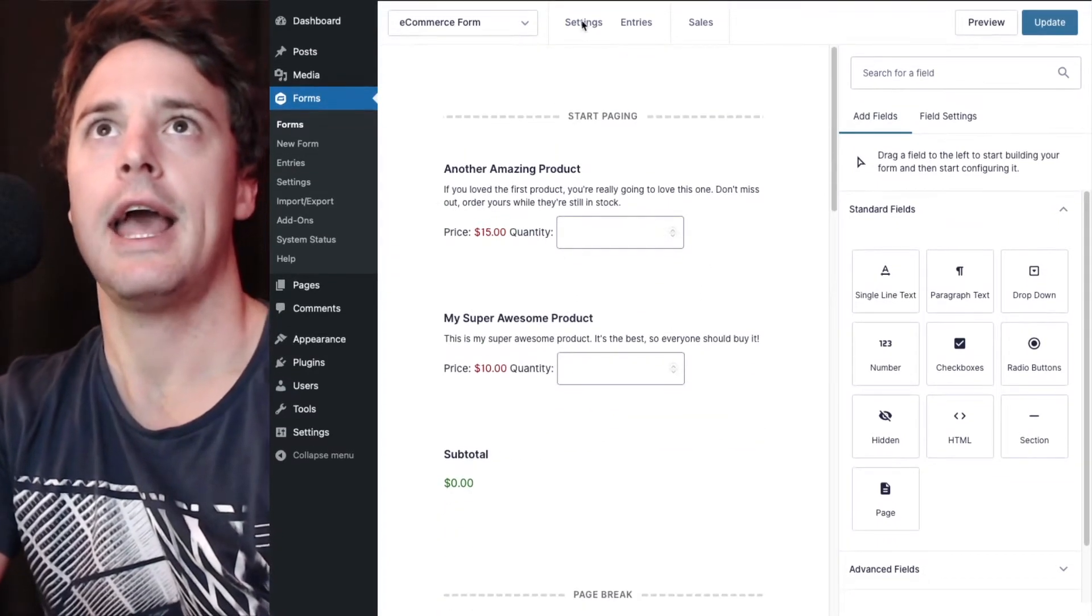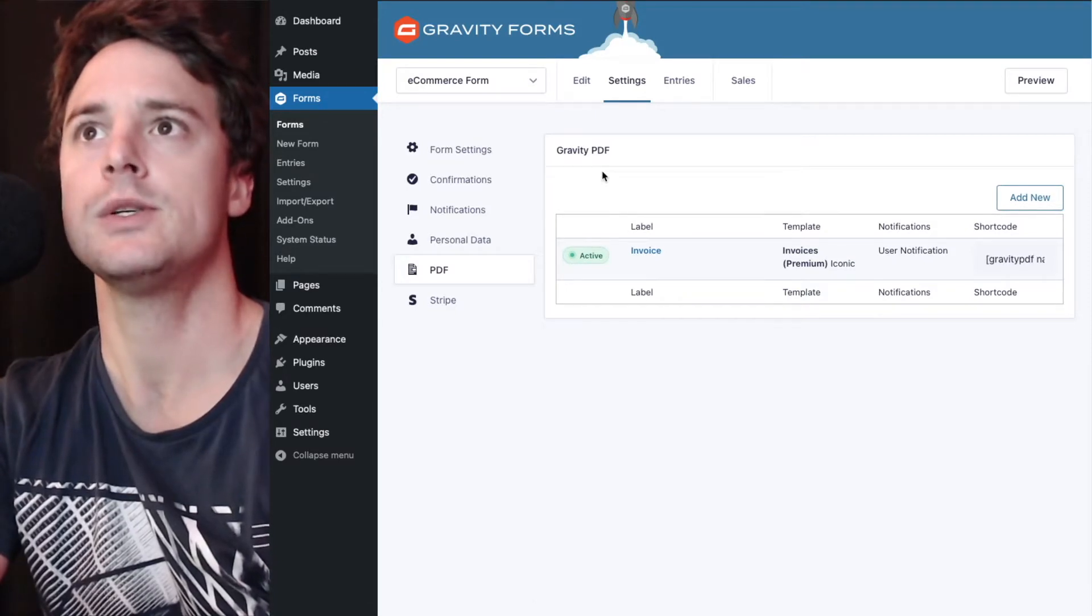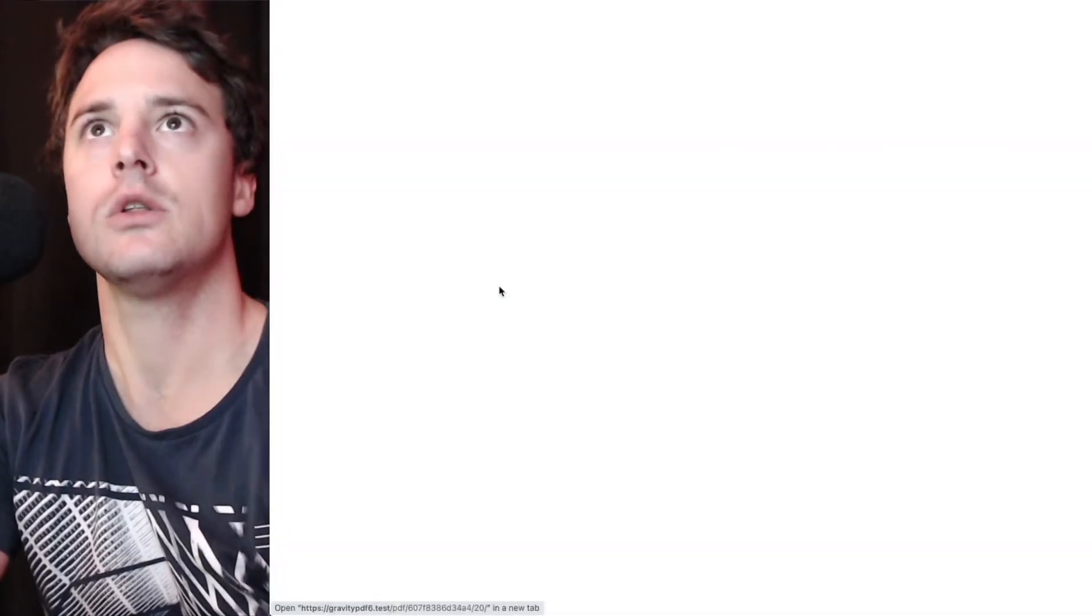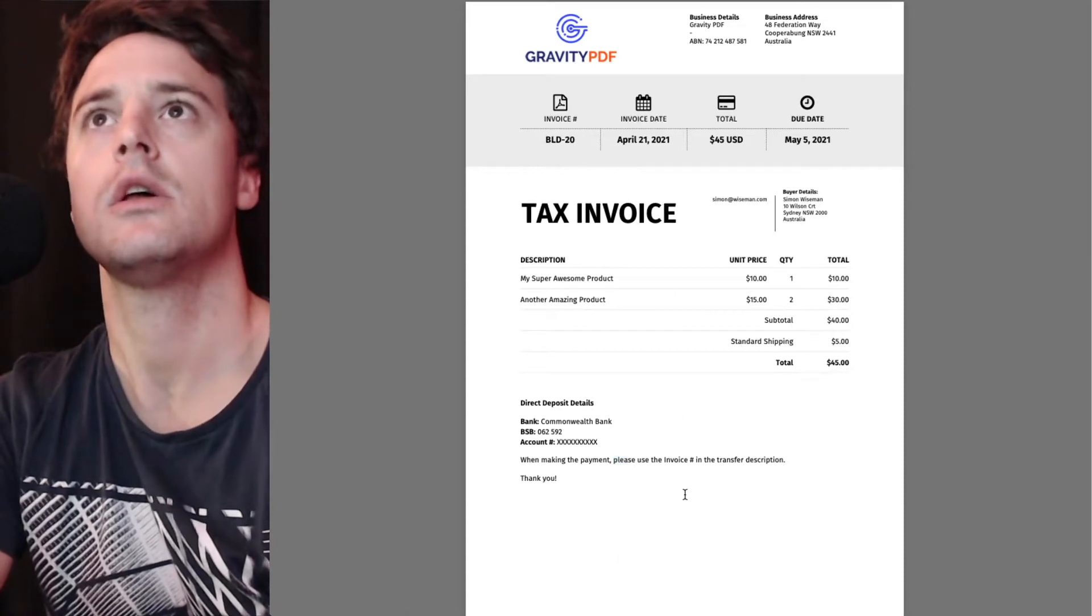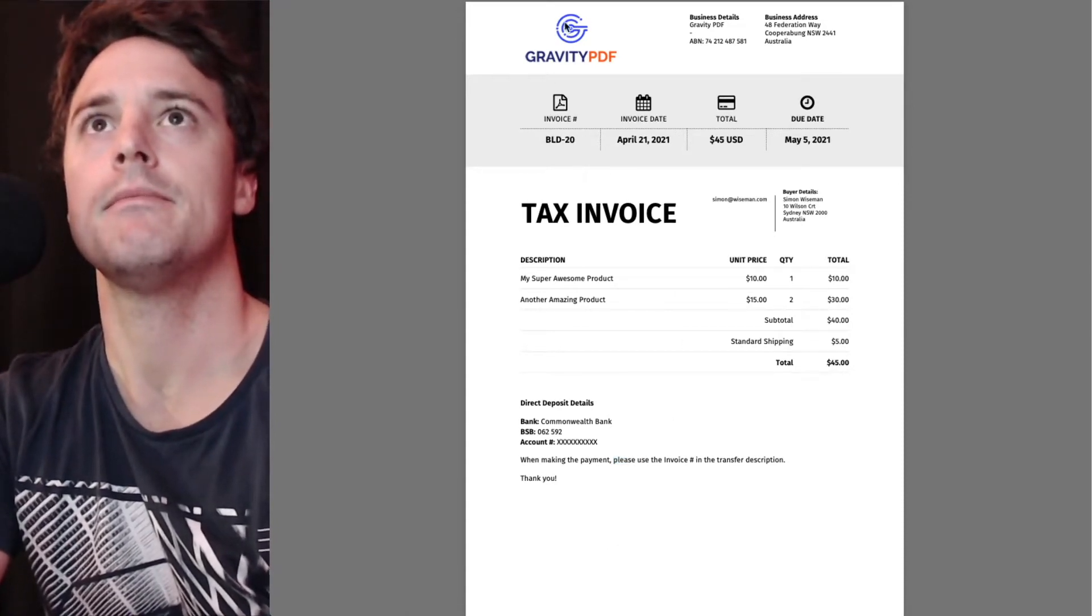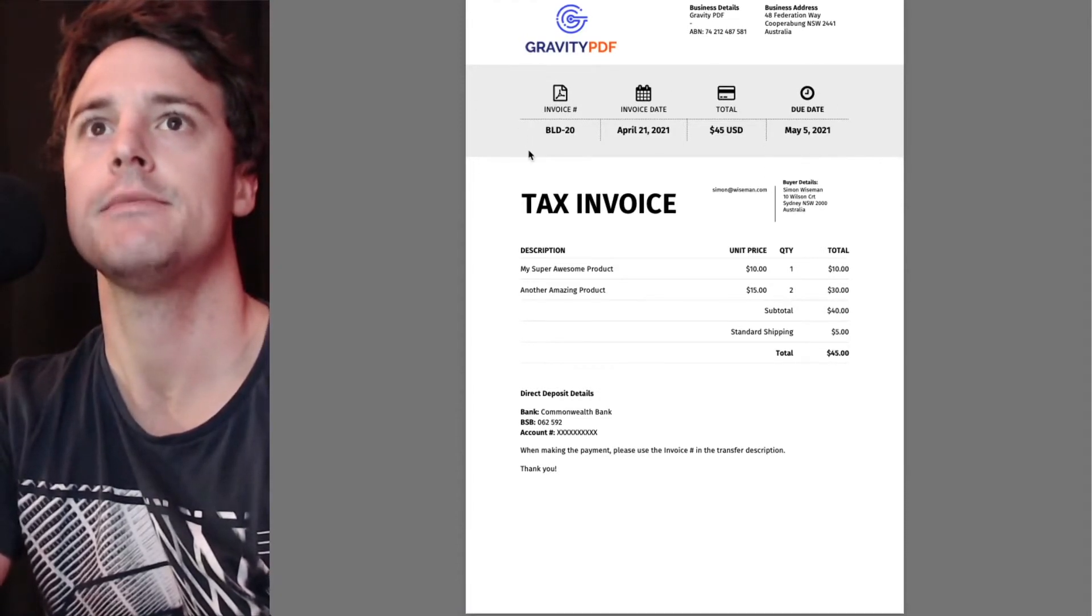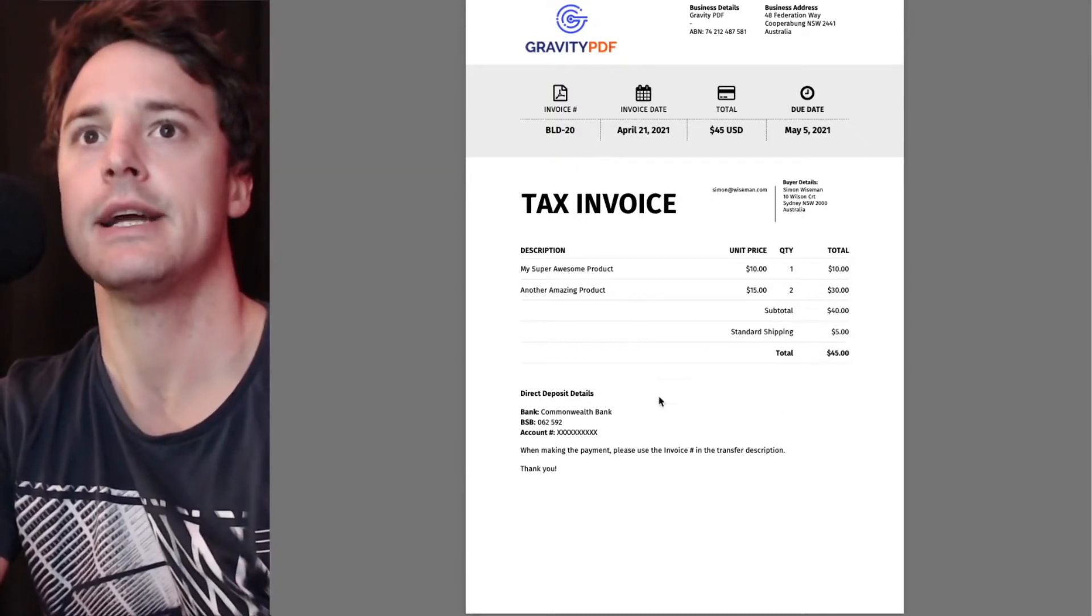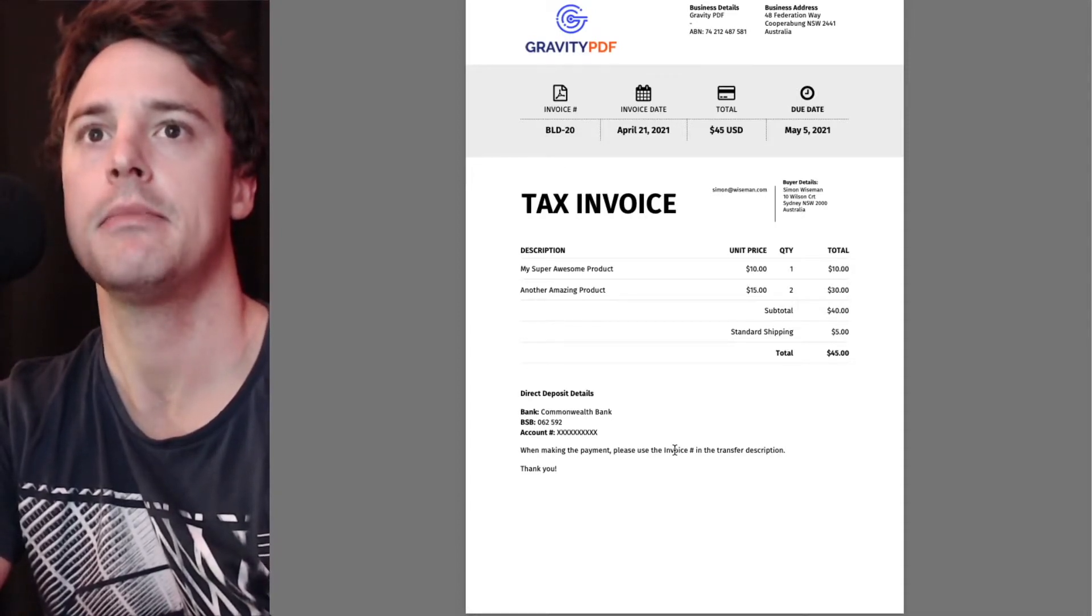And for the PDF in this example we're going to use one of our premium invoices called Iconic which looks like this. Business info at the top, summary of the invoice info, the product table in the middle and then the payment details down here if they had elected direct deposit as the payment option.